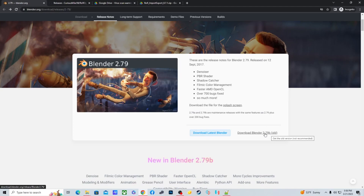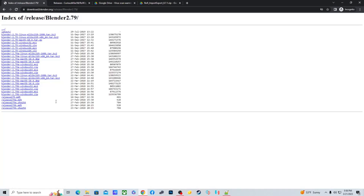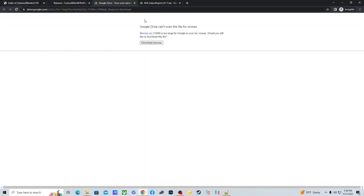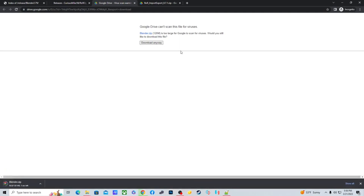Once you find the link for Blender 2.79b, press on it and download the file: blender-2.79b-windows-64.zip, unless your computer is 32-bit, in which case get the 32-bit version. I already downloaded it beforehand to save time and have it set up in my folder for later use.